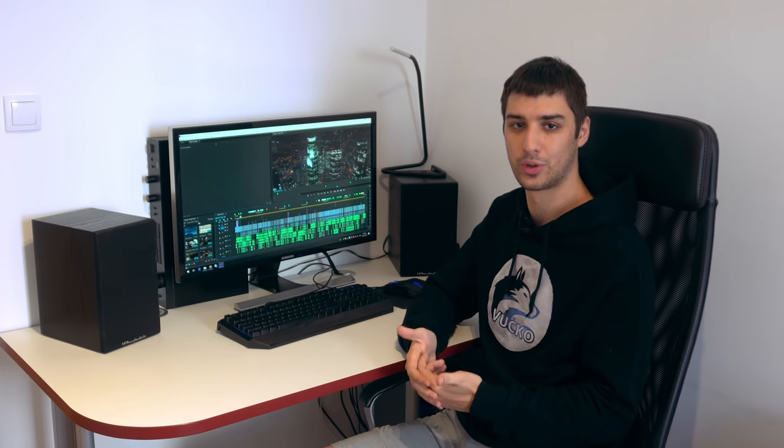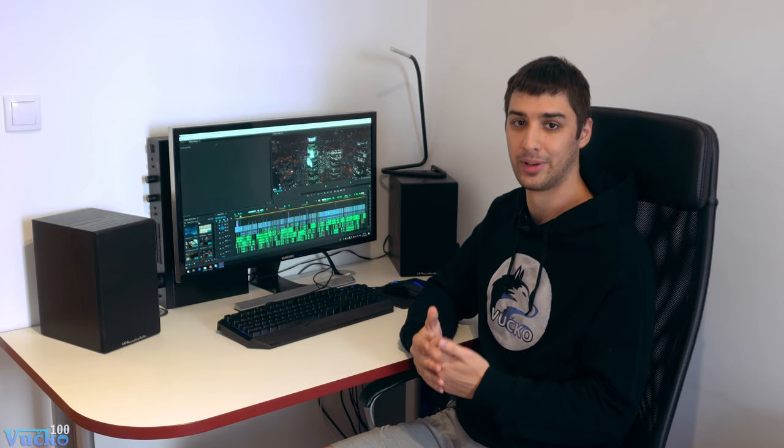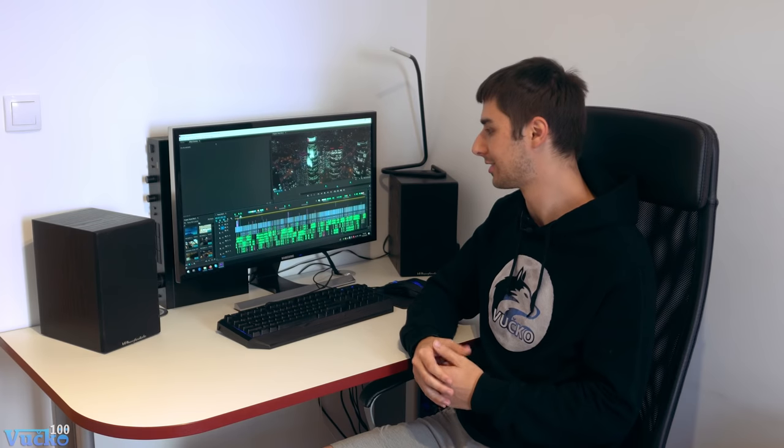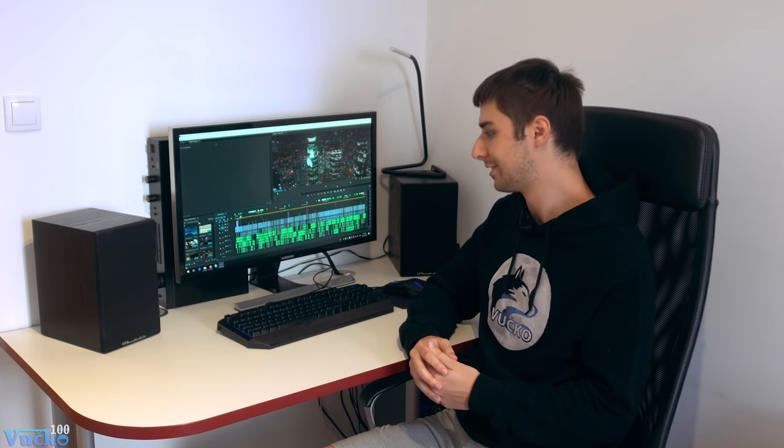Hey everybody, this is Wichko 100 and in this video it's an update to my movie that I've been working on for so long. In fact, it's two years since I started working on this project and it's been a very long ride.